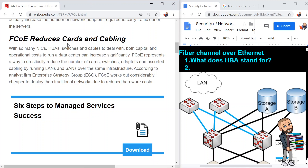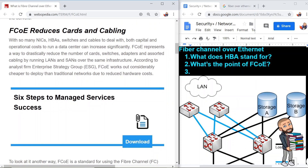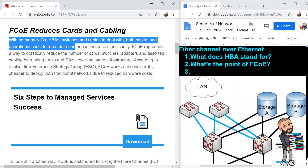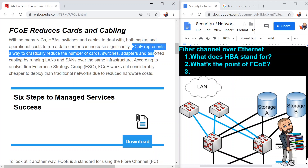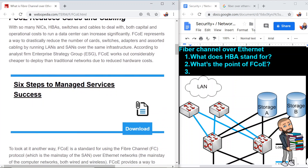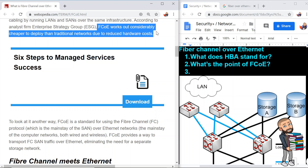FCoE reduces cards and cabling. With so many NICs, HBAs, switches, and cables to deal with, both capital and operational costs to run a data center can increase significantly. FCoE represents a way to drastically reduce the number of card switches, adapters, and assorted cabling by running LANs and SANs over the same infrastructure. According to Analyst Firm Enterprise Strategy Group, ESG, FCoE works out considerably cheaper to deploy than traditional networks due to reduced hardware costs.